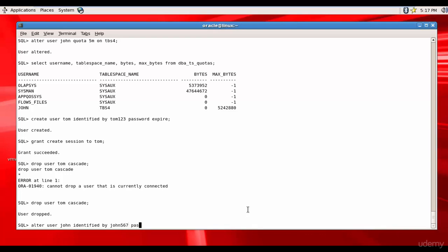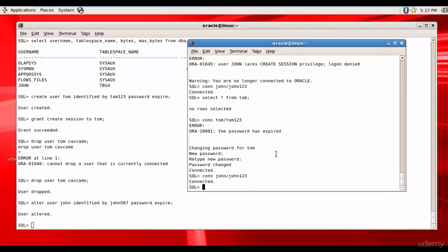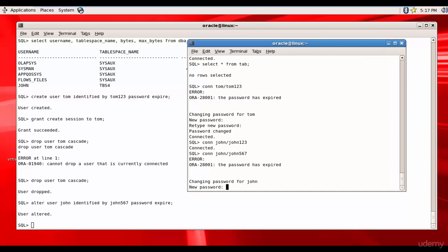The user is altered. Now when John connects, John John567, it will ask for the new password and he can enter this new password, John.